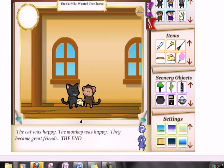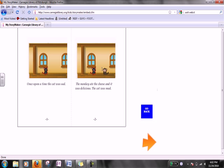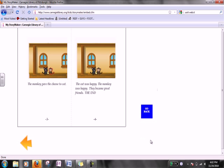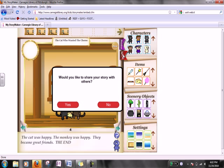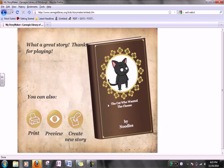We can preview our story by clicking up here on preview. We've got four pages, and we can go back to our story. Once we're ready to finish, we go to end. It's going to ask if you want to share your story with others — if you want others to see your story, press yes; otherwise, say no. And there you go — your book is published: 'The Cat Who Wanted the Cheese by Noodles.' Thank you for using My Story Maker.